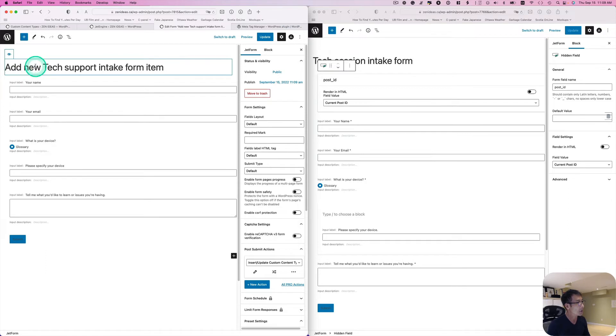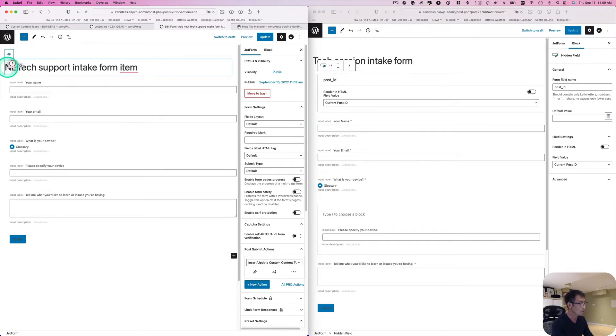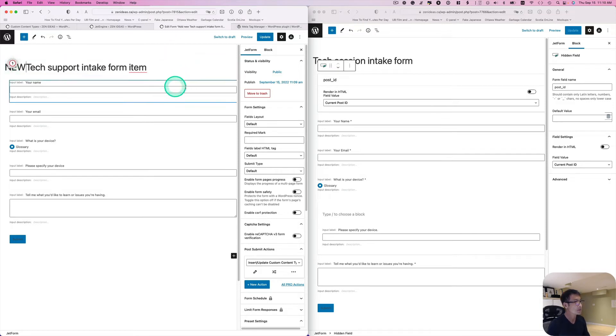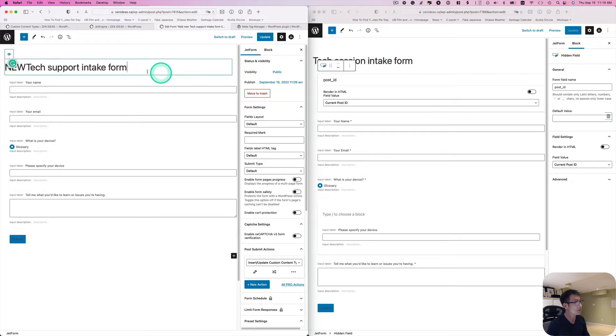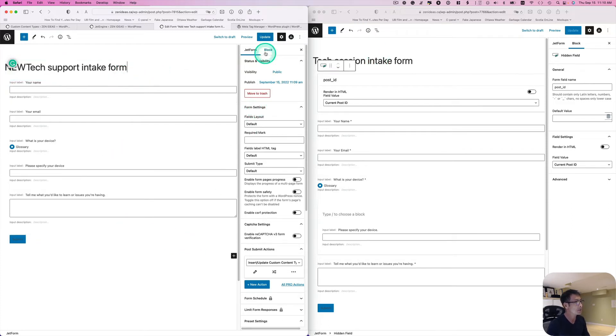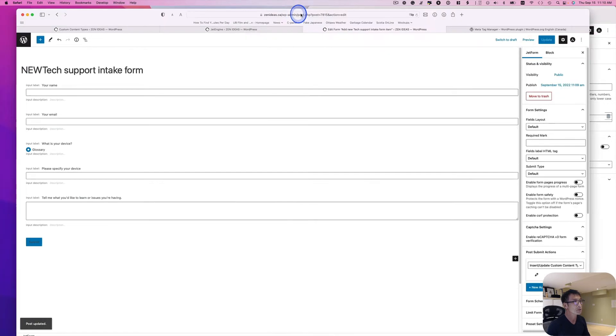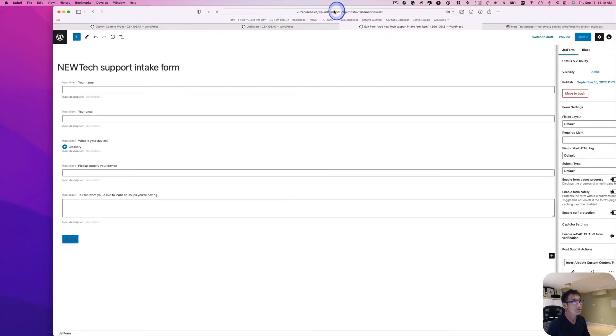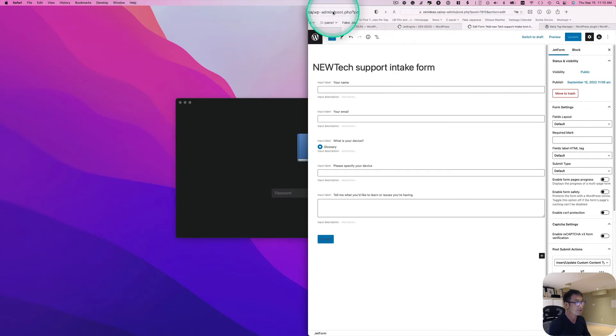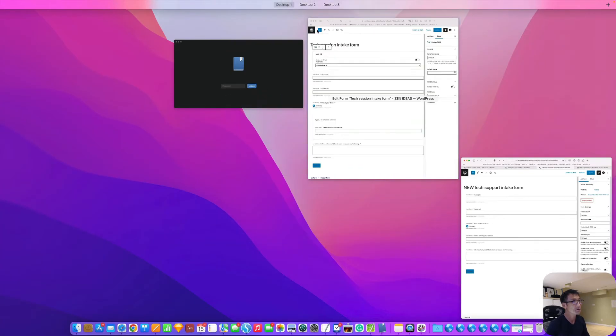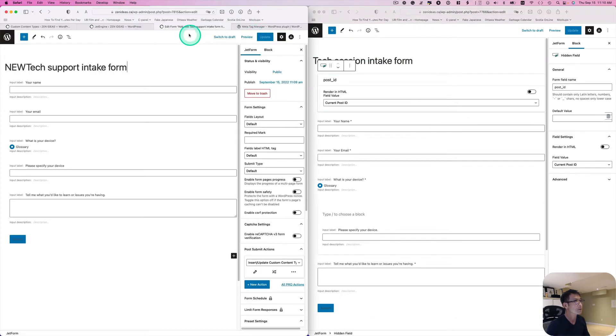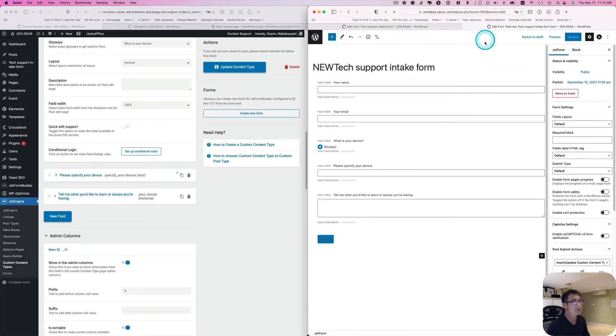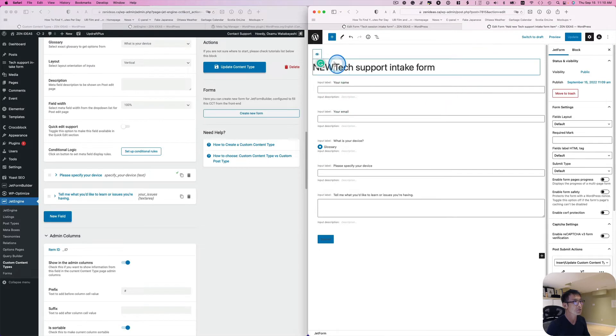I'm going to just put new here so I can kind of differentiate from this. I'm going to use that. Let's hit update. So I'm going to just move this on the right hand side.